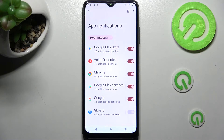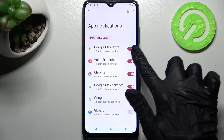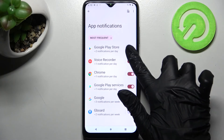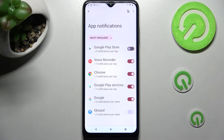Then click on the switcher next to the chosen app — in my case, Google Play Store. As you can see, after that, all notifications from Play Store are turned off.